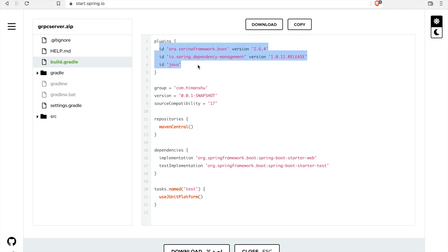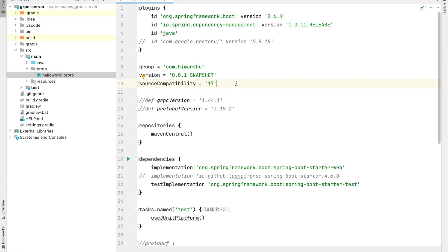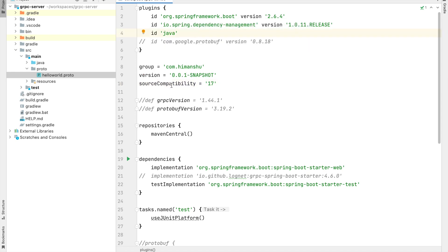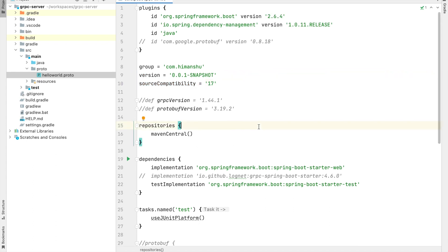Let's see how our build.gradle will look. It will have three plugin IDs, a group, version, source compatibility set to 17, repositories as Maven Central, two dependencies — one for development and another for testing — and a task. You can download the project and import it in your favorite IDE. I have imported it in IntelliJ. Let's head to the IDE. This is the build.gradle file and we have those three plugin entries, the group, version, source compatibility, the repositories, the two dependencies, and the task.